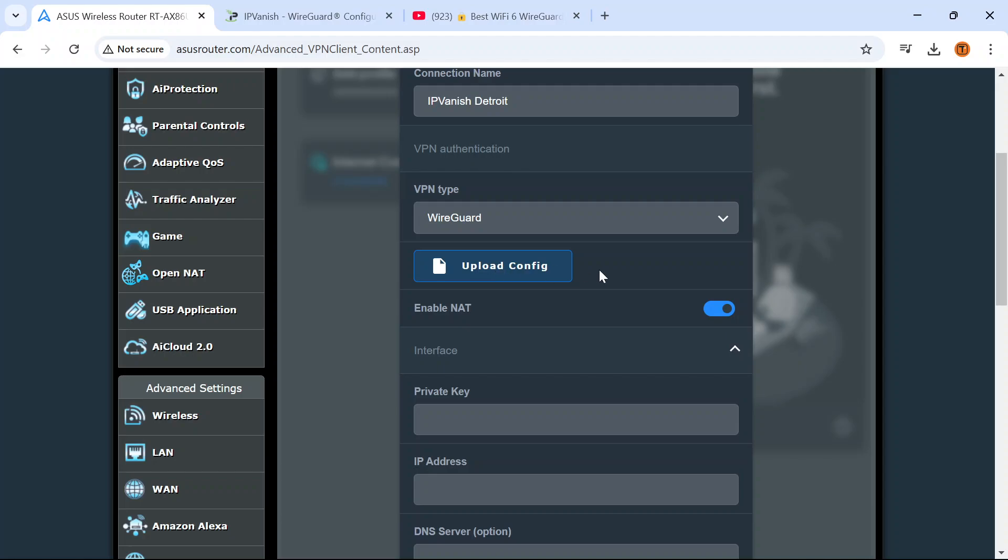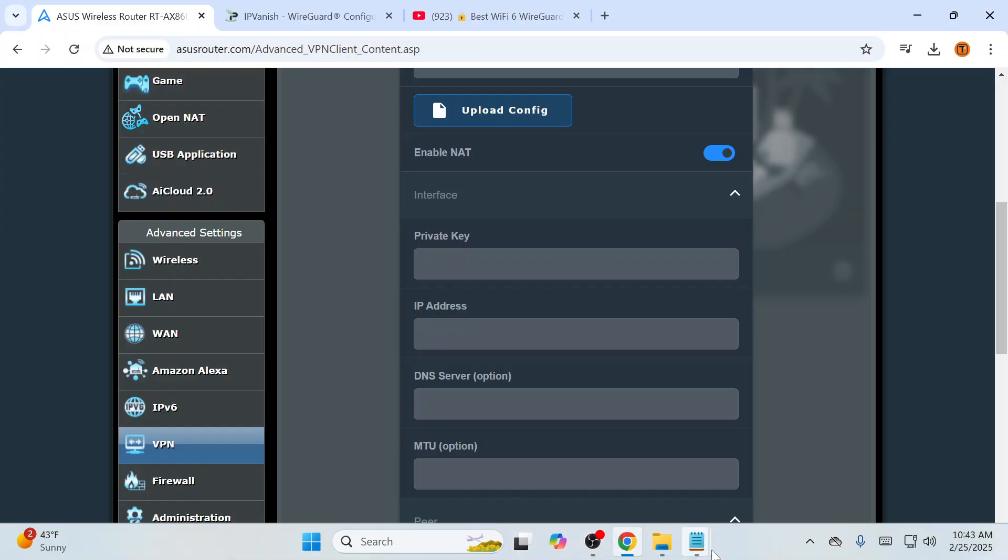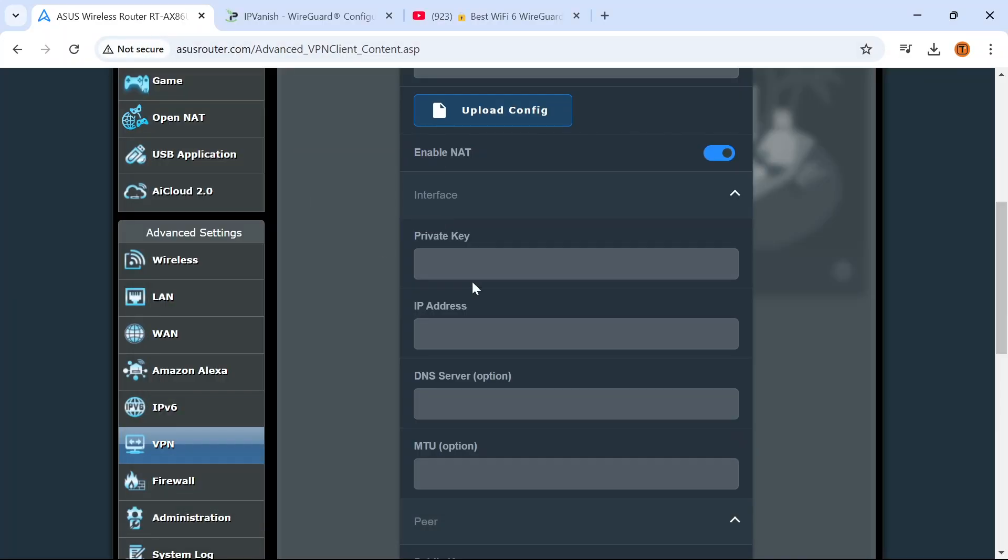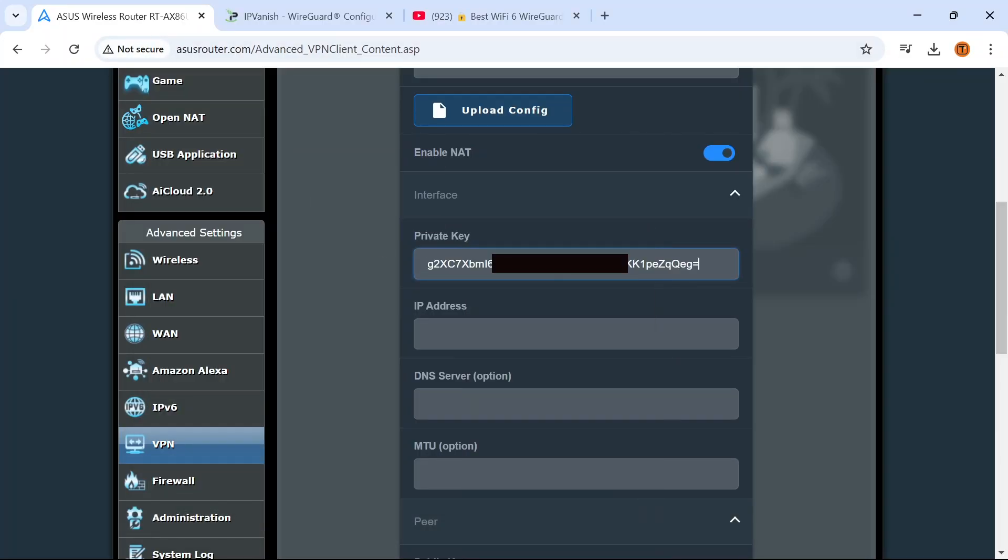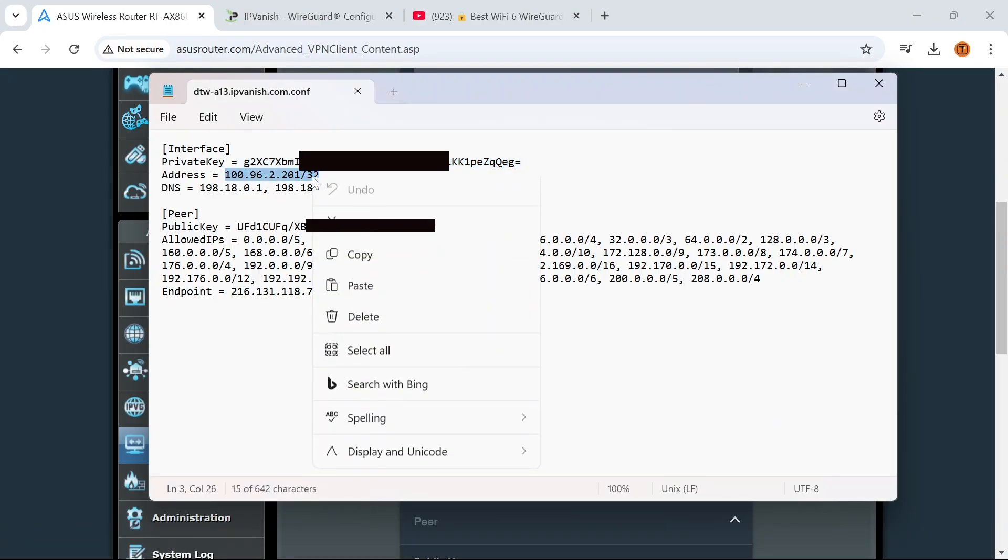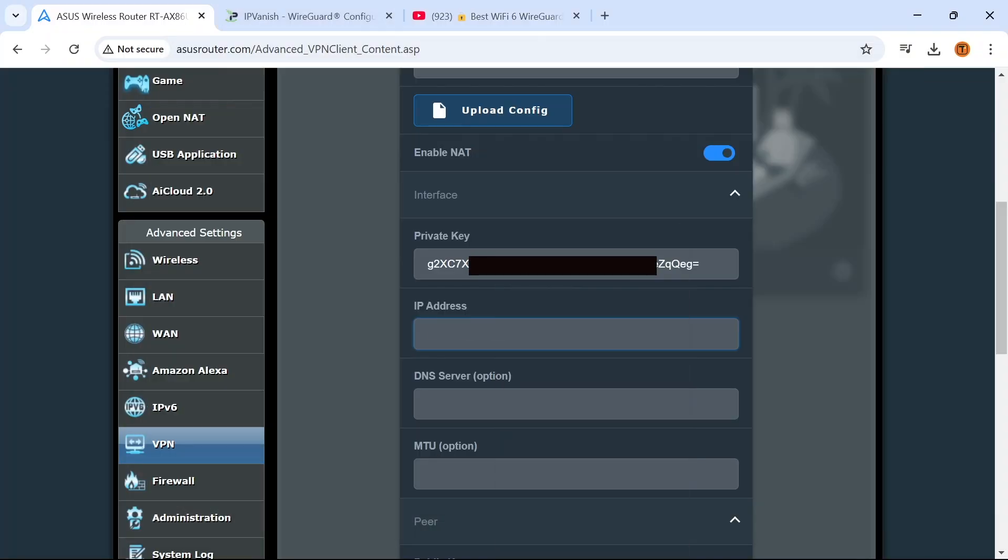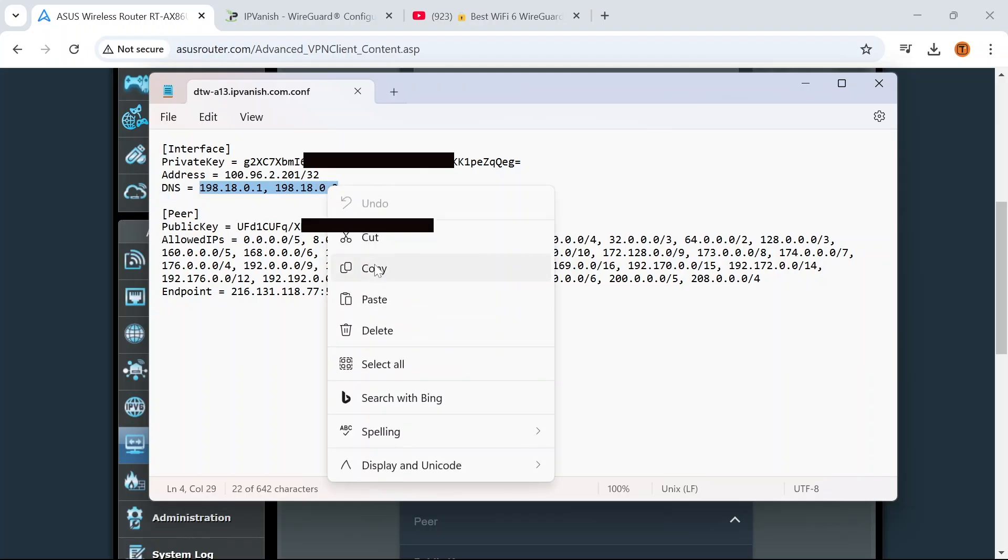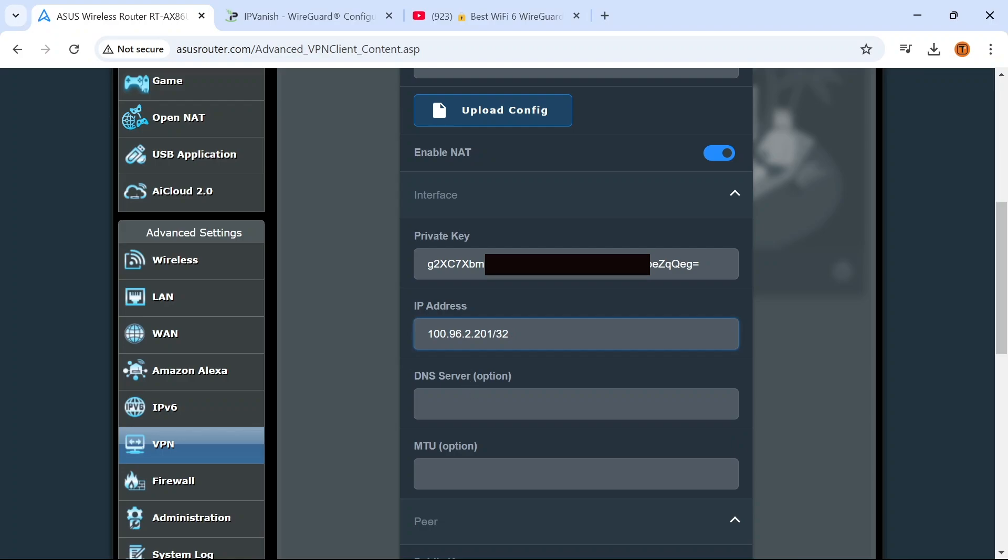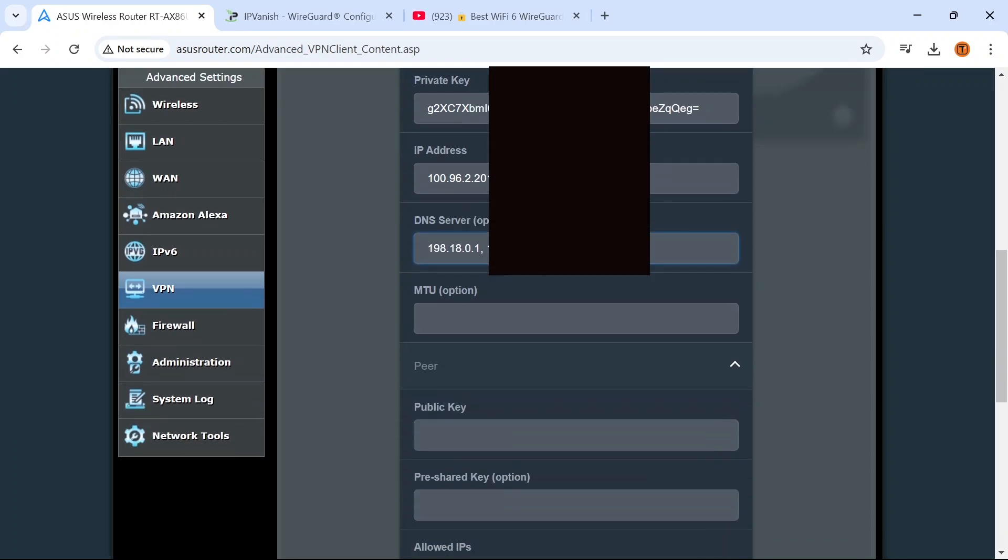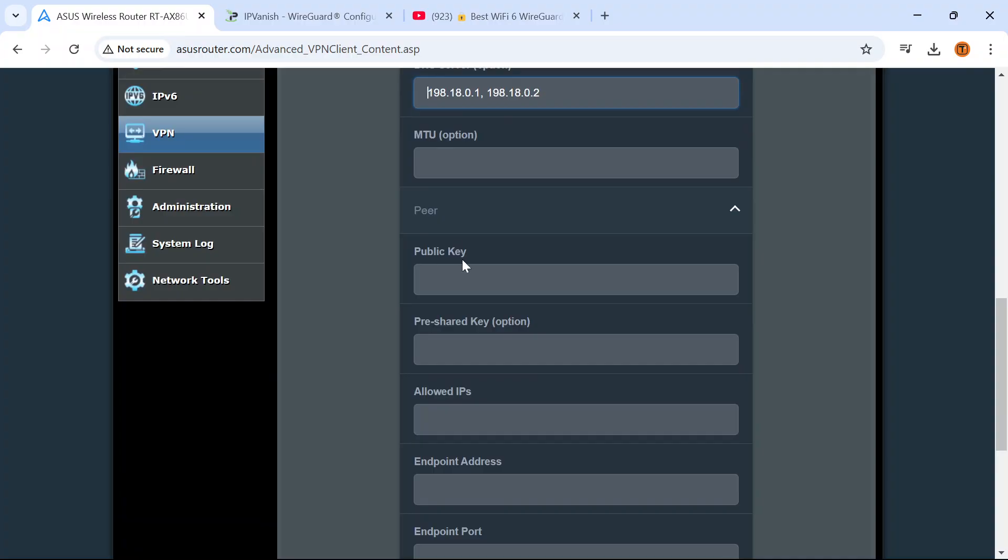So we're just going to fill this information in manually. It's asking for the private key. I'm going to come back down here, open the configuration file, copy the private key, paste it in. IP address, same thing. DNS server.